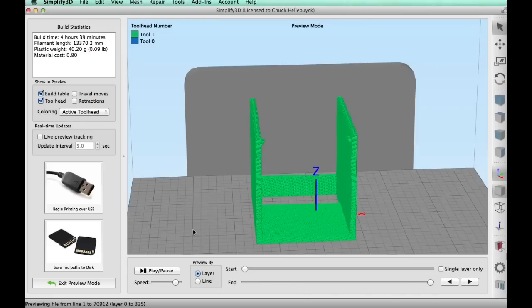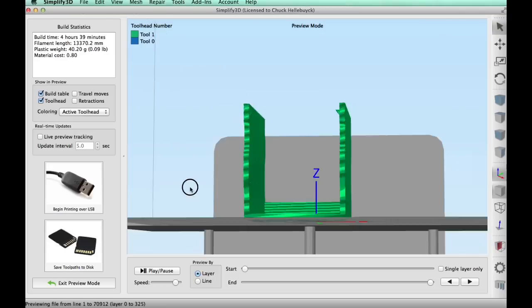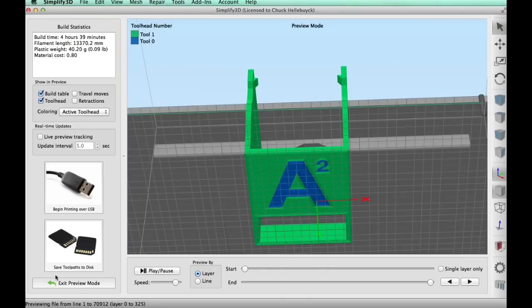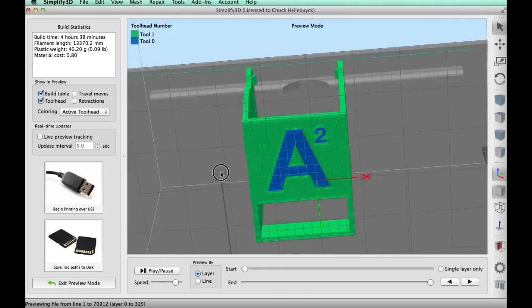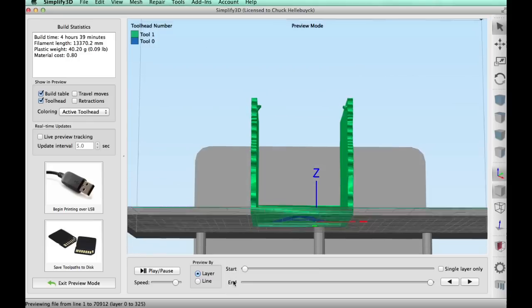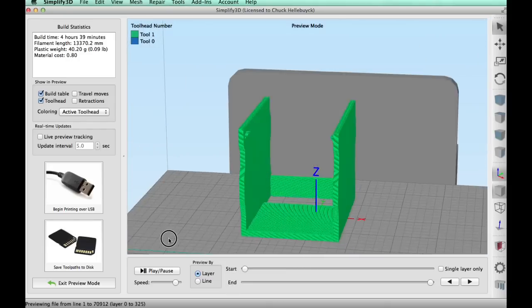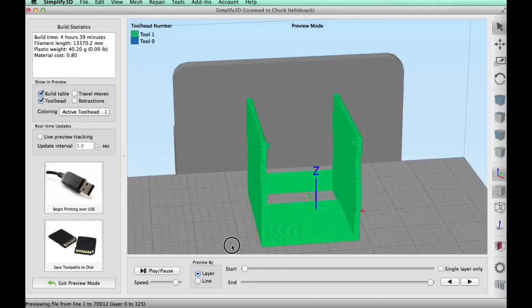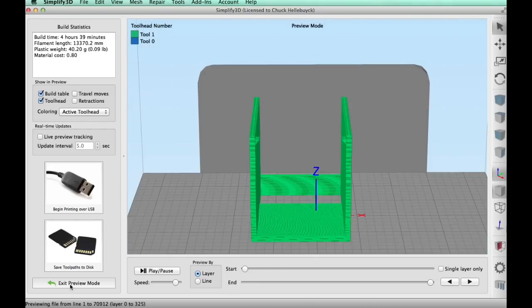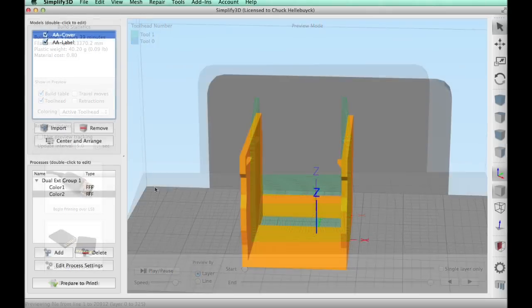But since this is mostly one color all the way up, I disabled that. And then once I disabled it, I realized I probably should explain that to somebody who may be new to this. So let me show you that using the same print, only I'll enable the ooze shield to show you what that looked like.